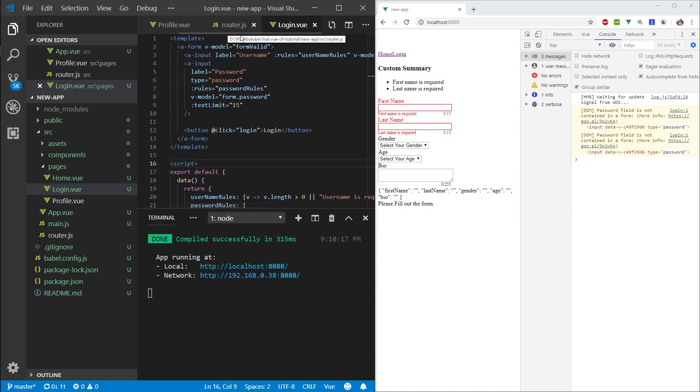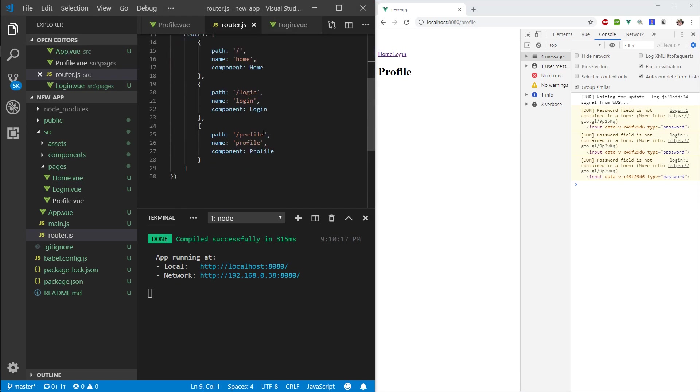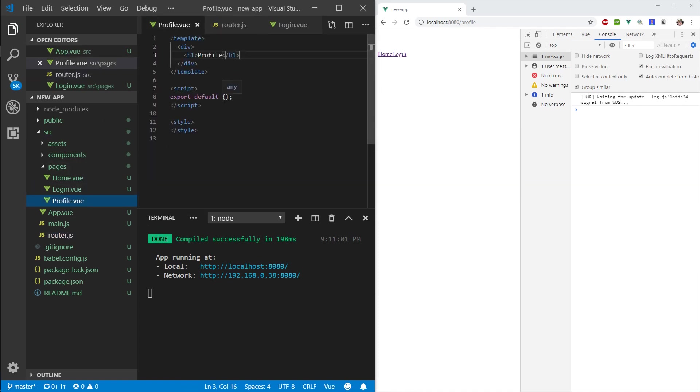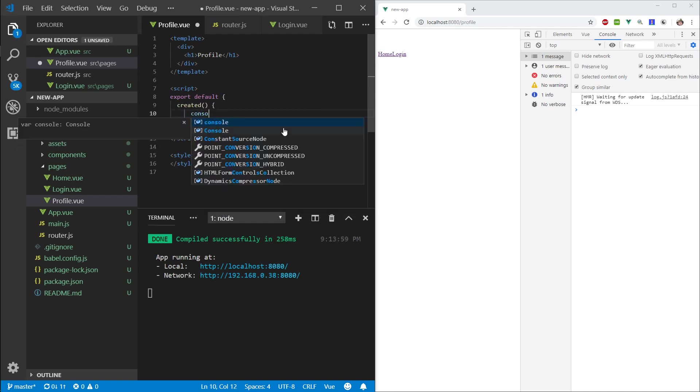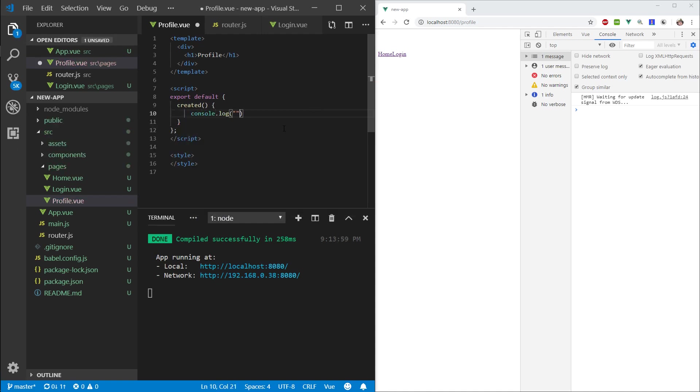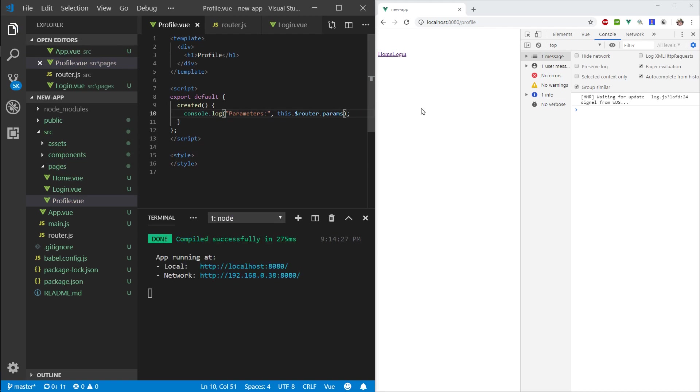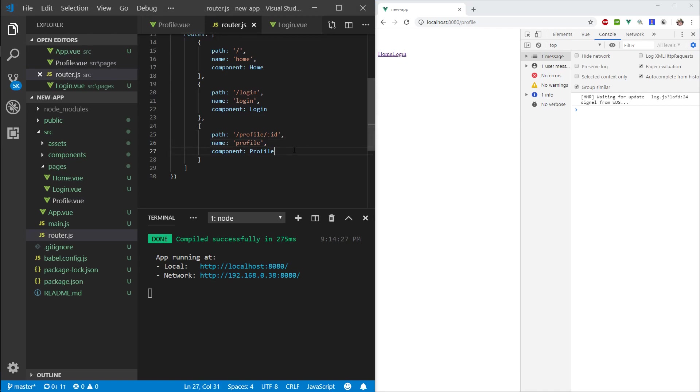At the moment, we're only looking at our own profile. What if we want to look at someone else's profile? The way we do this, we can specify an ID in the route—let's say slash ID. And now, if we go to the profile, let's create a created hook, and let's console.log the parameters.